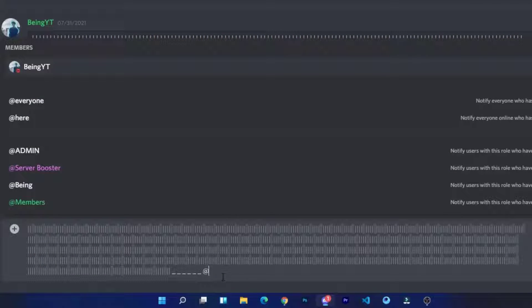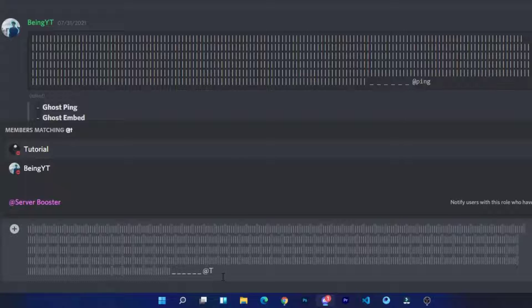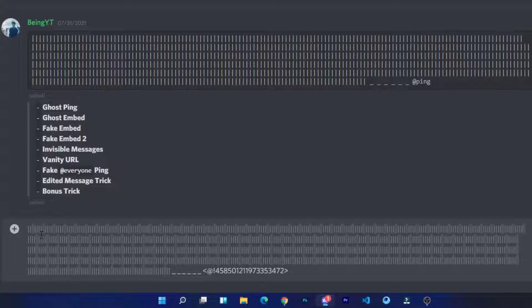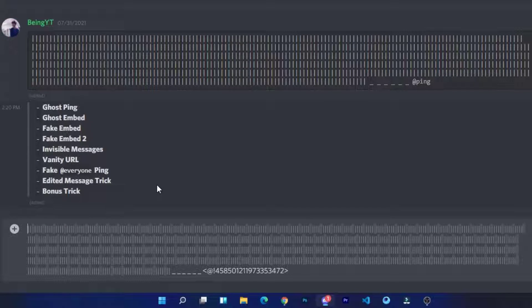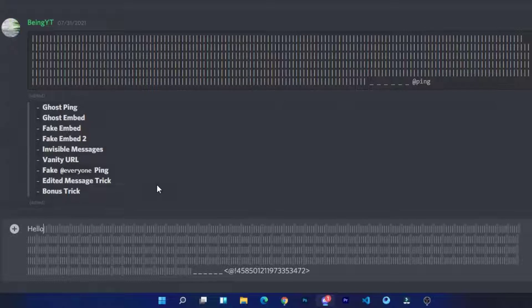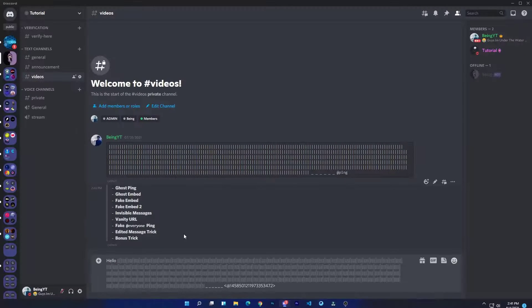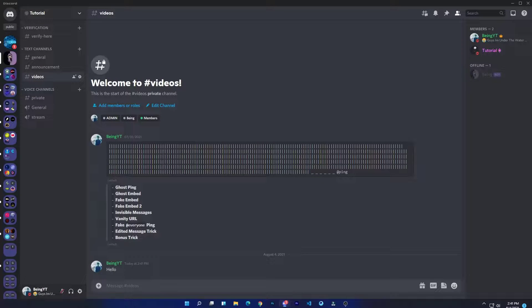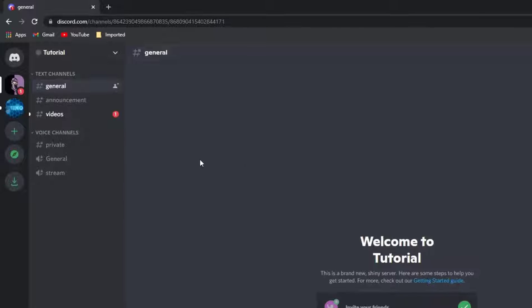Like I will mention my alt account. Once you mentioned, type your message at the beginning and then send the message. You can see no one can see the mention, but if I check from my alt account, I got a ping.